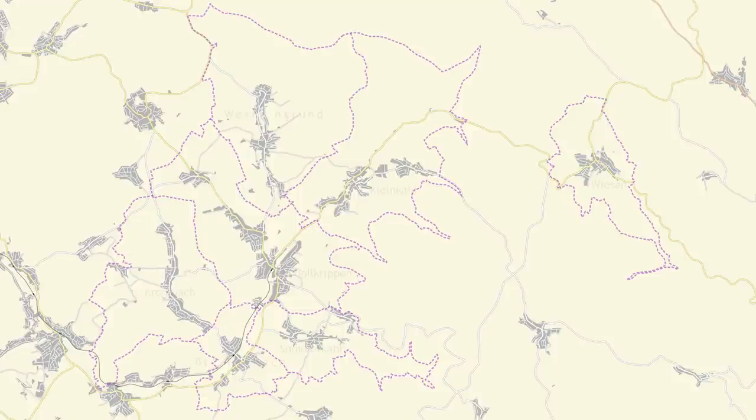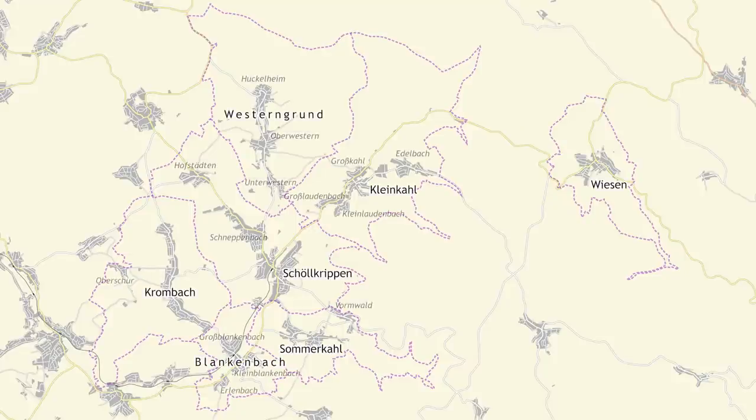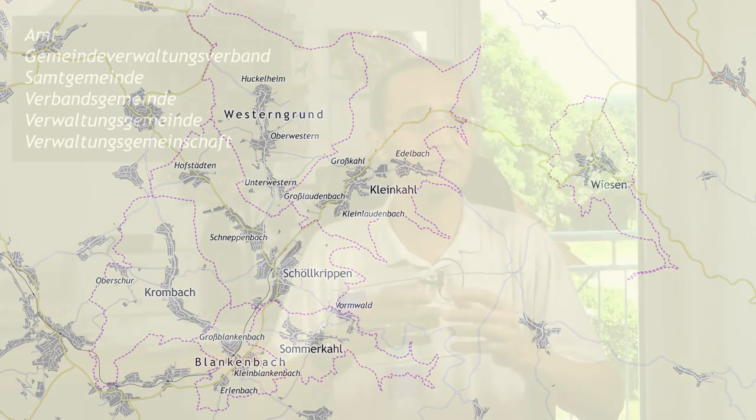If a municipality can't do that on its own, it can join with other municipalities and form an administrative community. Here is a map of the Schöhlkrippen administrative community. There are different expressions for this in different states, but they all describe roughly the same thing. All the municipalities still have their own mayors and their own councils, but they centralize a lot of the routine administration. And that is basically it — German municipalities in a nutshell.